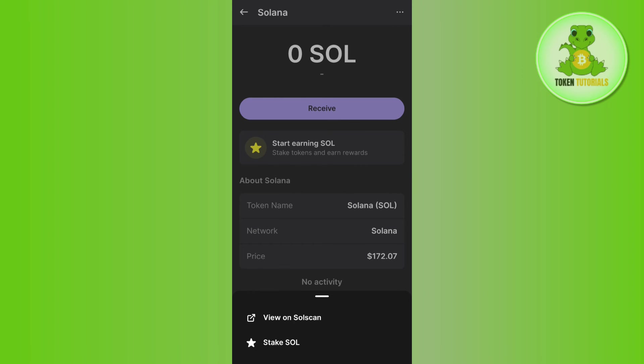you will be able to easily unwrap your Solana on Phantom wallet. If the video was helpful, don't forget to like the video and subscribe to the channel. Thank you so much for watching.